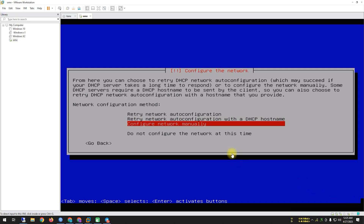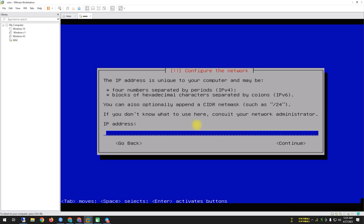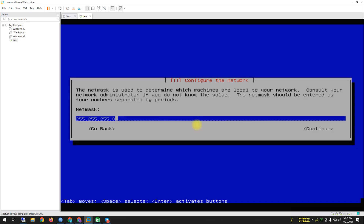After the network configuration prompt, you can set your Open Media Vault network IP manually. I enter my IP address: 192.168.100.22. Then click Continue. For the netmask — since my IP uses /24, the netmask is 255.255.255.0. Click Continue.